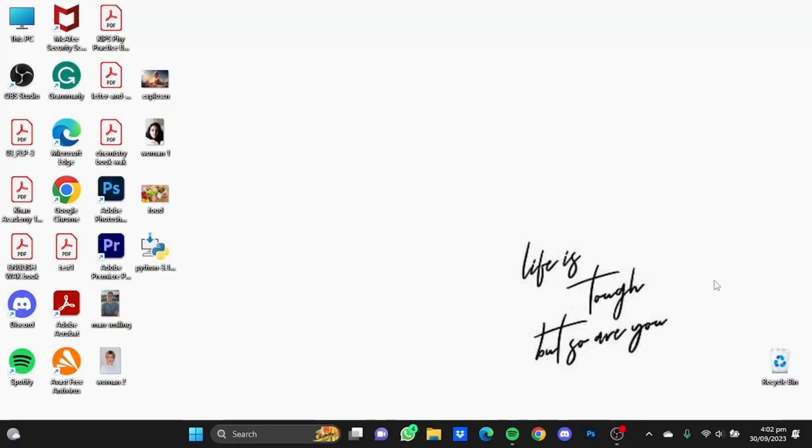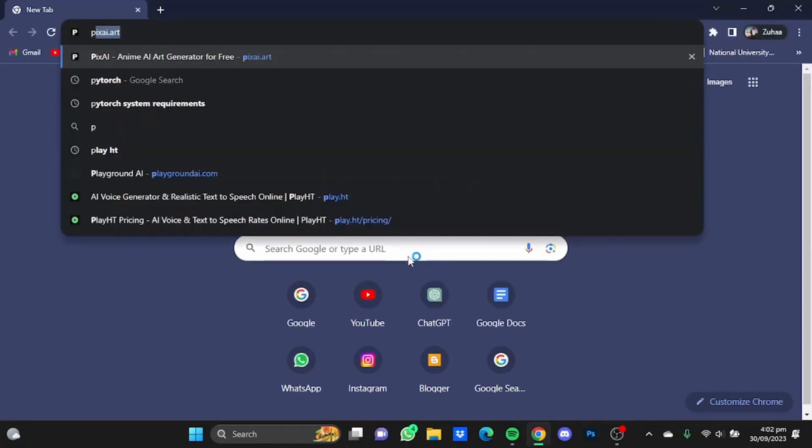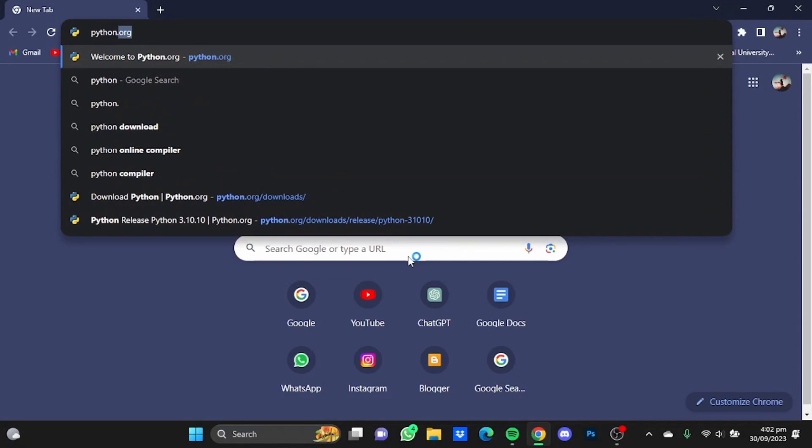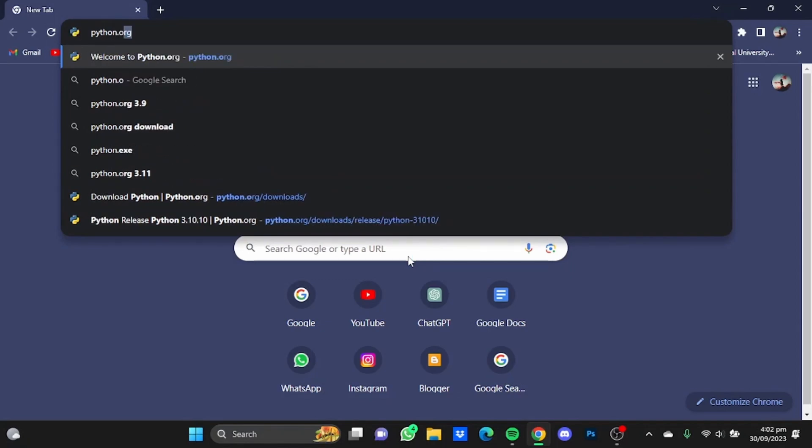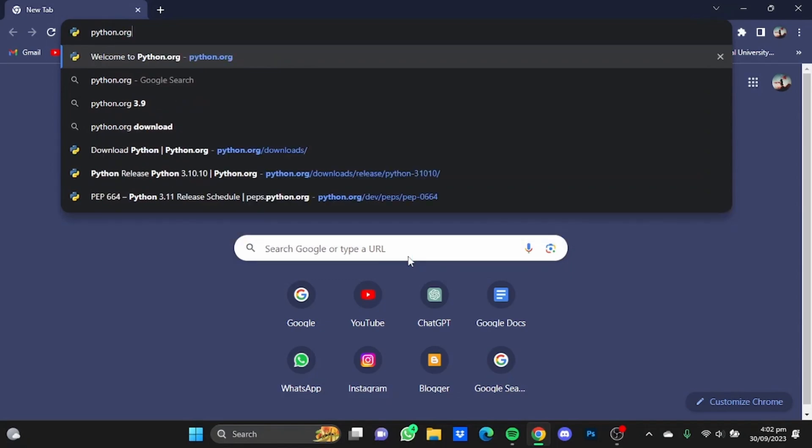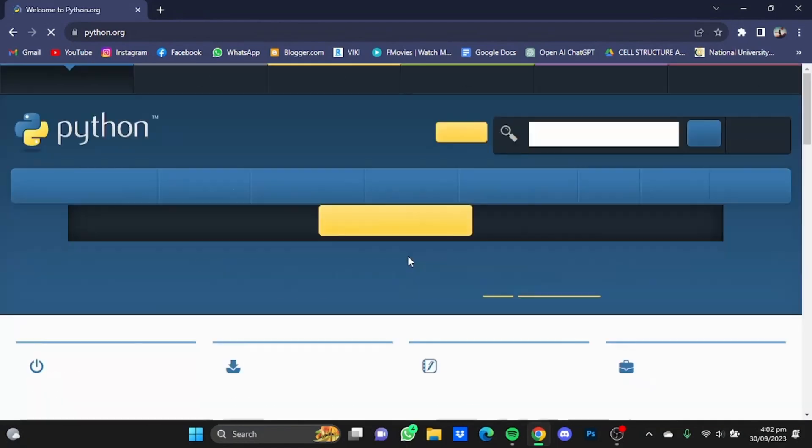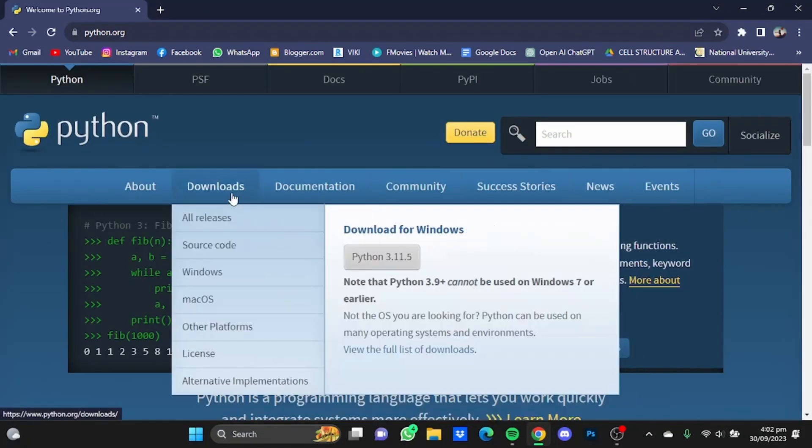Hi everyone, in this video I'm going to show you how to install Whisper AI in Windows. First of all, open your browser, then go to python.org.